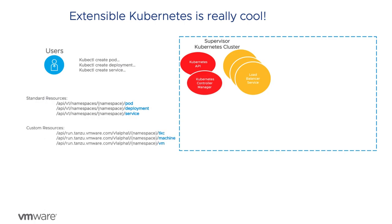The Kubernetes API is also highly extensible. Developers can define their own custom endpoints, or CRDs, and Kubernetes would provide standard methods like create, list, describe, or delete on those objects.